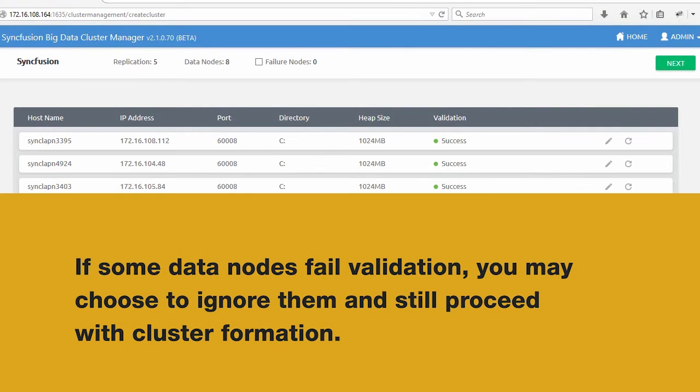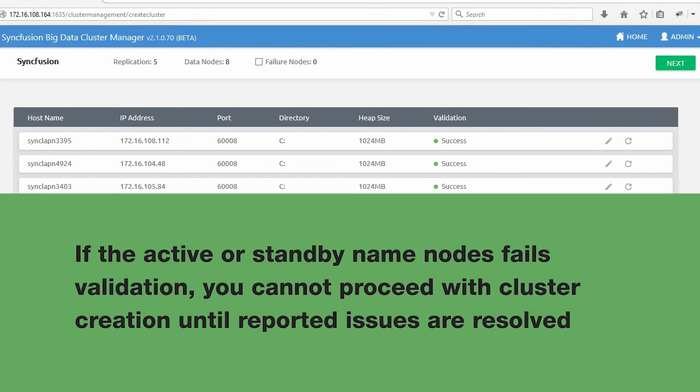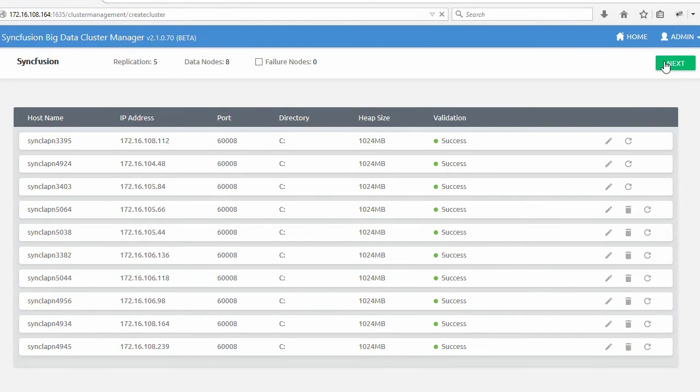If some data nodes fail validation, you may choose to ignore them and still proceed with cluster formation. If the active or standby name node fail validation, you cannot proceed with cluster creation until issues reported are resolved.